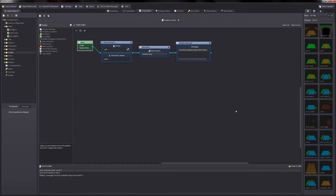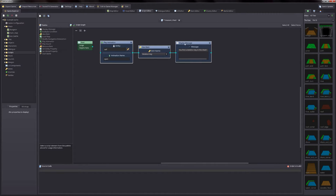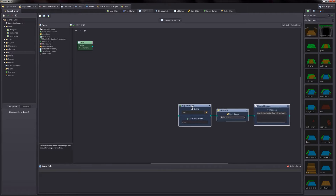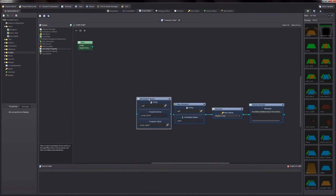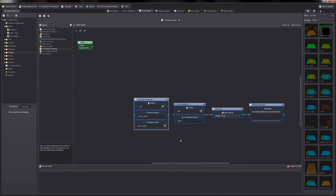I'll show you a way we can fix our problem. First thing we want to do is disconnect our existing nodes — if you click on an input and drag away from it, it will disconnect that. Then you can control click to select all the nodes and move them out of the way. What we're going to do is use the set entity property function to store a value with the treasure chest to remember whether or not it's been opened yet. So go ahead and double click on the set entity property function and drag it next to our play animation node. We'll be using this to store a value that will evaluate at a different point in our script.